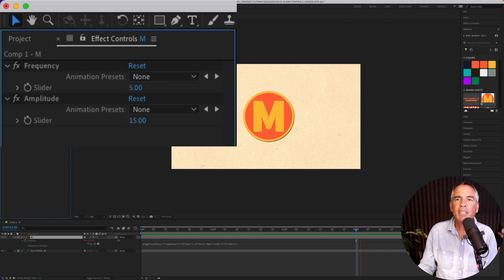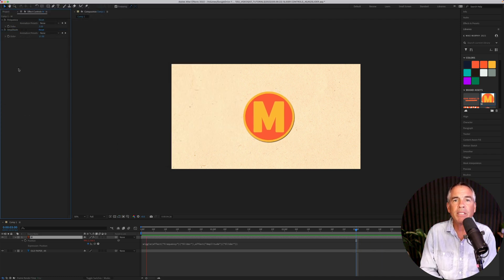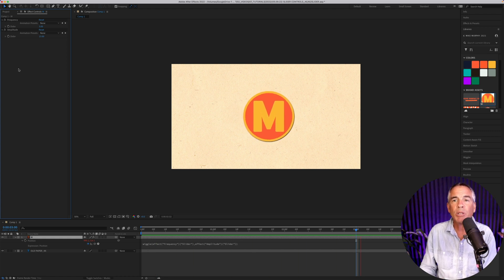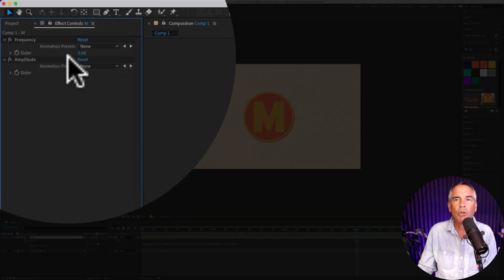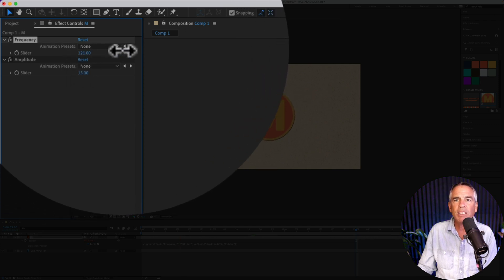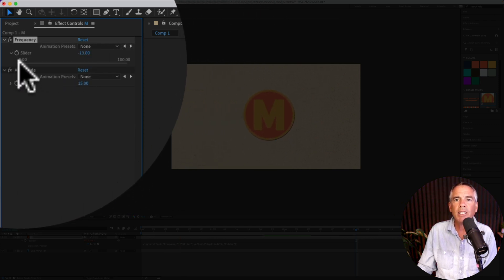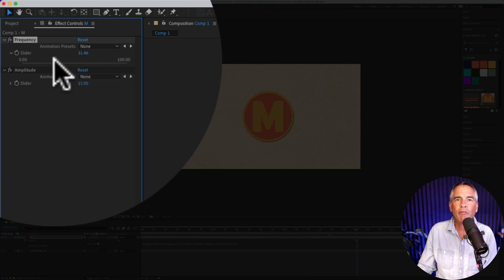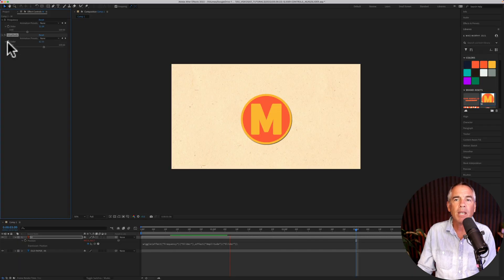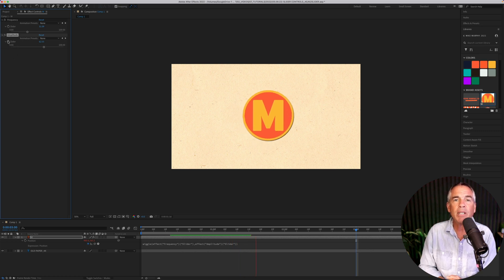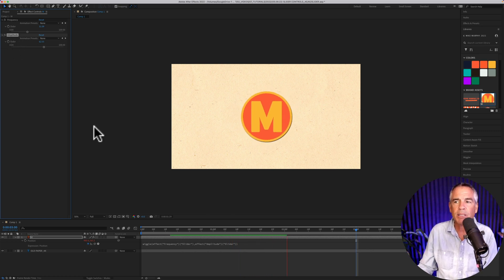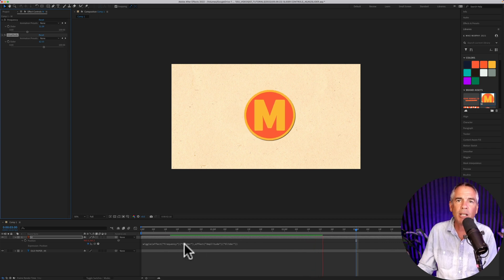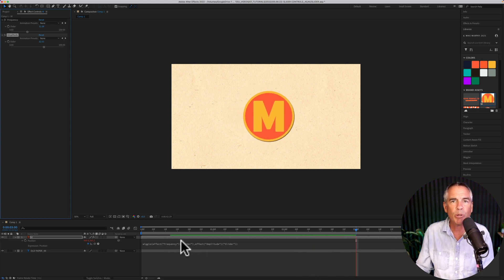And now the animation is the exact same as when we added the wiggle expression, only now we can control it up here. So you can drag these numbers with your cursor, or you can twirl down the slider and actually control the frequency or the amplitude using these sliders. And because you see the stopwatch, that means that you can animate these properties, making it so you don't have to come down and change the numbers in the expression. Pretty cool.